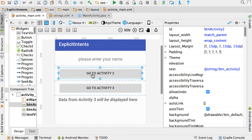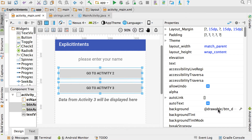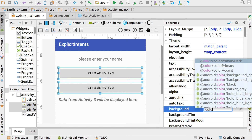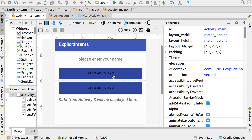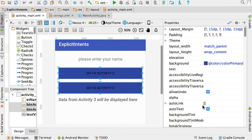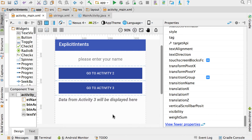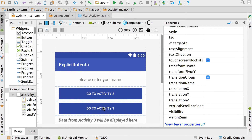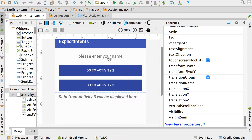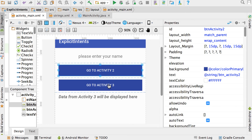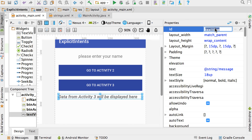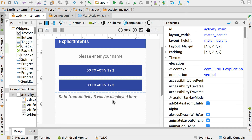Let's add some colors. Go to both buttons and look at the background property — start typing 'color' and choose the primary dark color. Then go to the text color property and set it to #FFFFFF which is basically white. So now we've got our edit text with ET_name, two buttons BTN_activity2 and BTN_activity3, and the text view — which we also need to give an ID. We'll call it TV_message. So we've got four components on the screen.